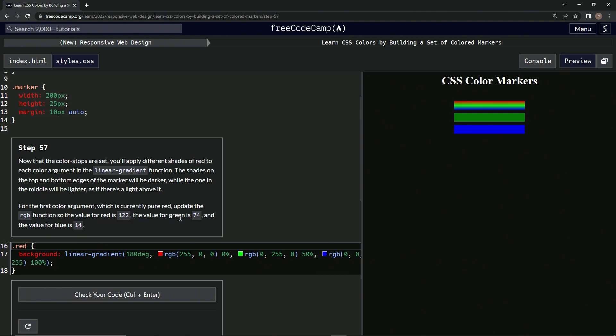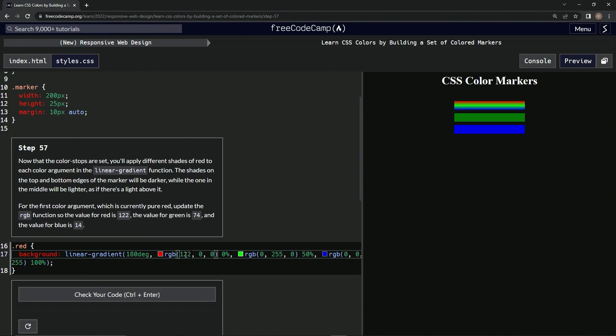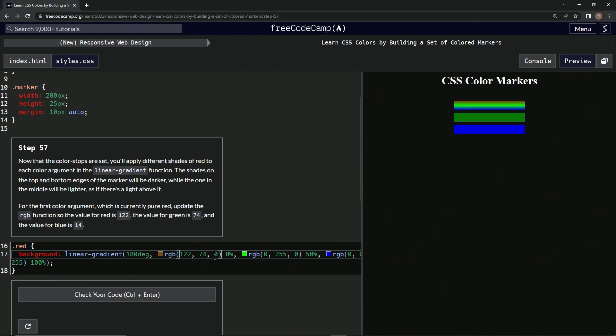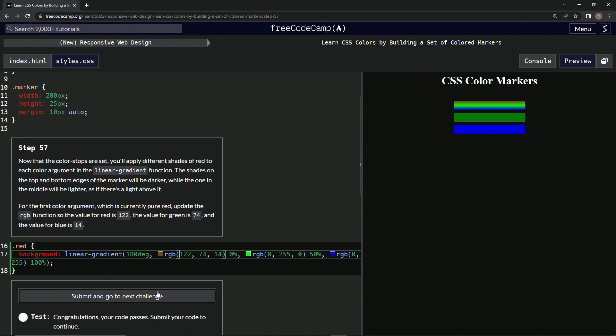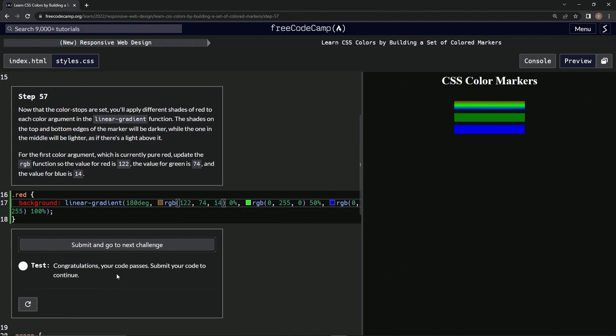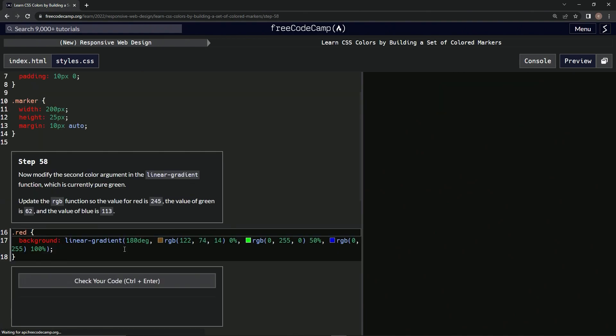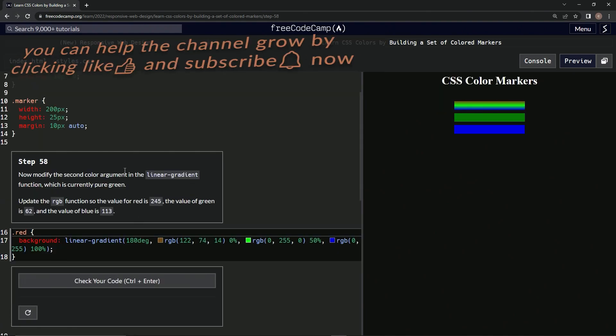Alright, so right here 122, and then right here 74, and then right here 14. I guess it looks weird because of the dark screen darkener, but whatever. I submit it and it worked, good, awesome.